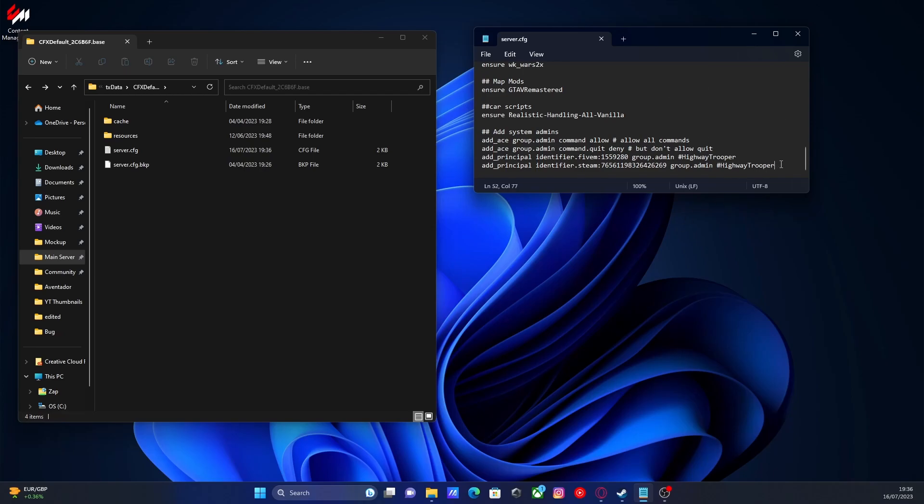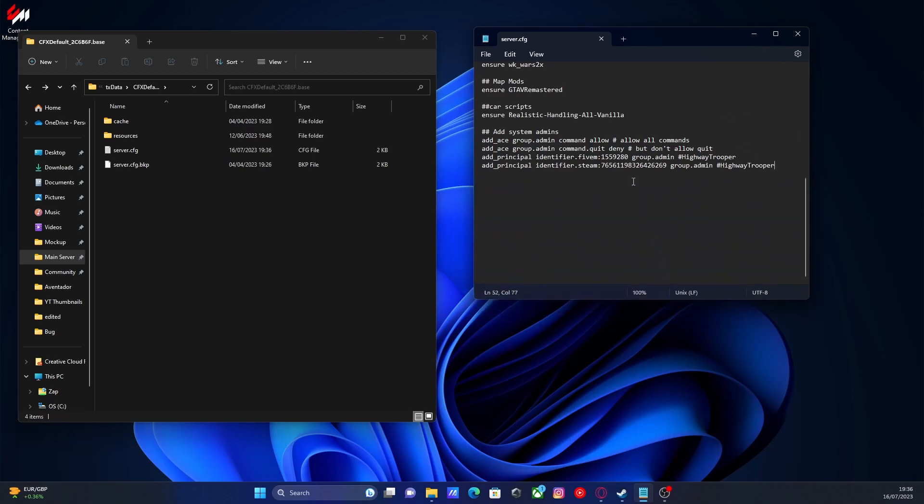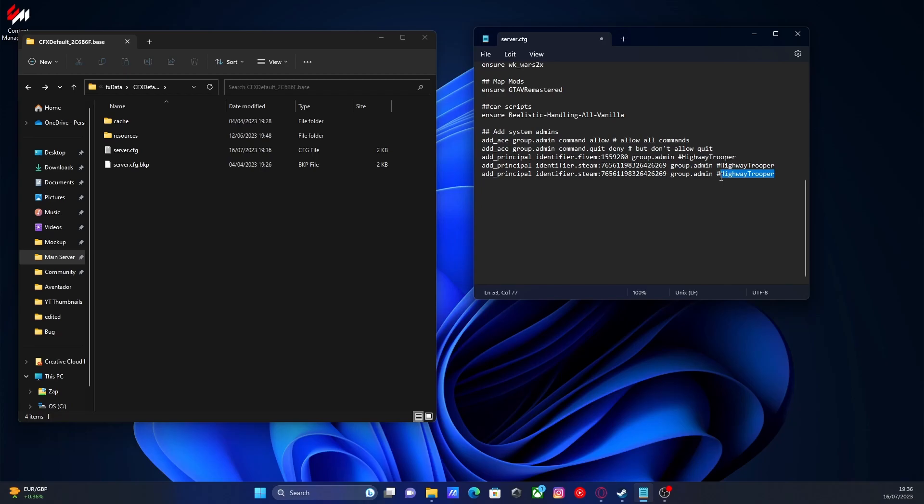And obviously, you can also set your friends as Steam admins through here. Just copy the same line of code and then press enter. And then you would change the hashtag here to their username, which doesn't have to actually be the username. You could set it to just 'friend' if you wanted to. It doesn't have to actually correlate. And then obviously, make sure it says group.admin and then change the Steam identifier.